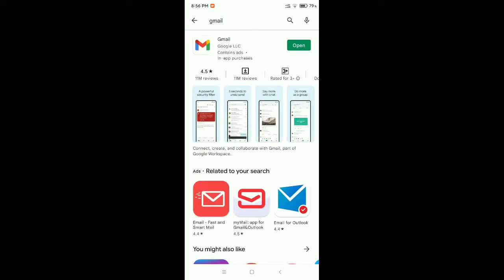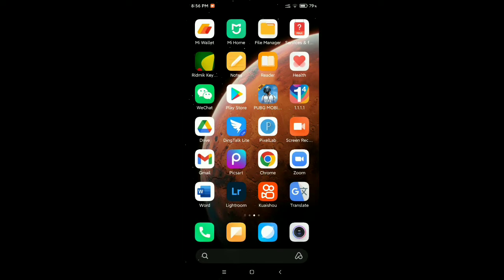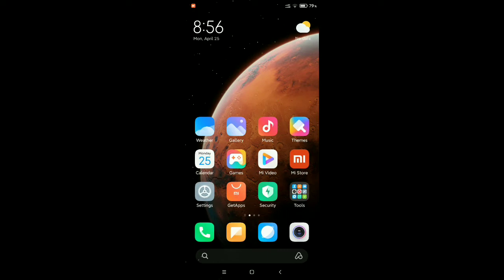So there you can see this is Gmail. You just need to check if your Gmail is updated or not. If it's not updated, make sure it's updated.